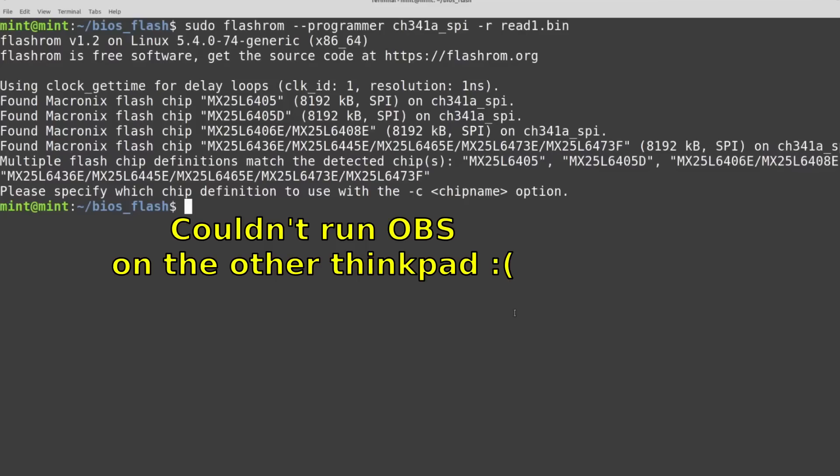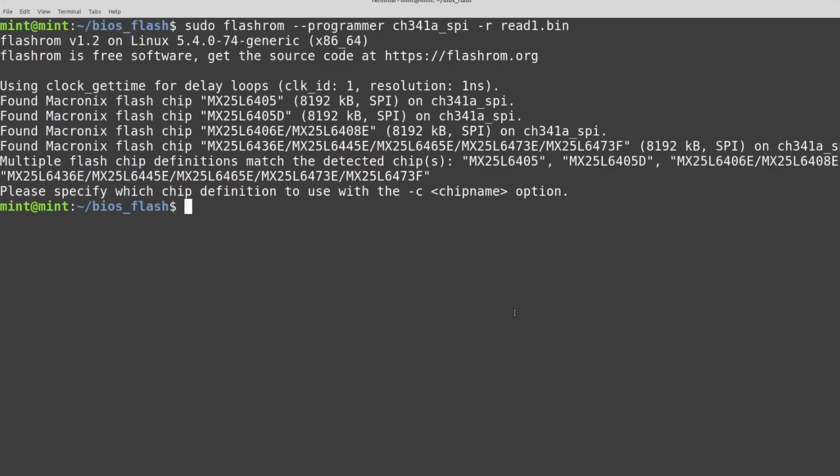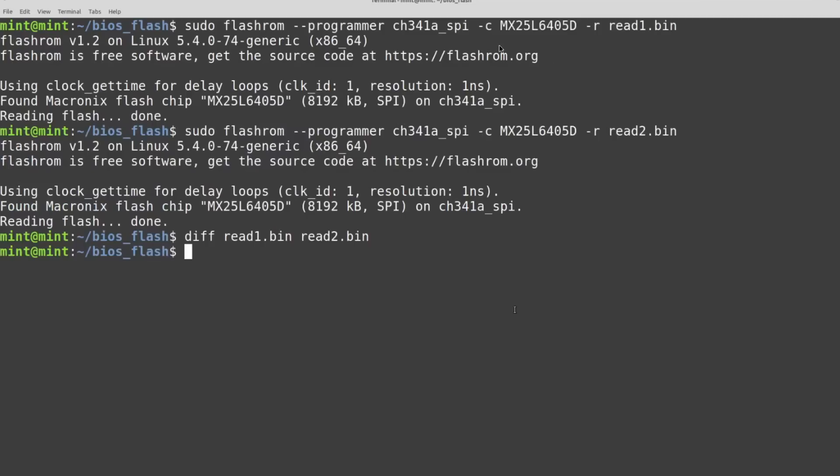This is a screenshot from the computer where I was running the commands to LibreBoot the disassembled ThinkPad. So first thing that I'm doing here is I'm using FlashROM to read the BIOS firmware that is on there already, the stock BIOS firmware, and I'm outputting that to a file called read1.bin. You can see here that when I ran that command initially, it failed because it wanted me to specify the chip definition with the C option. So here is where I was able to run that successfully by specifying that option, and then I output to read1.bin.